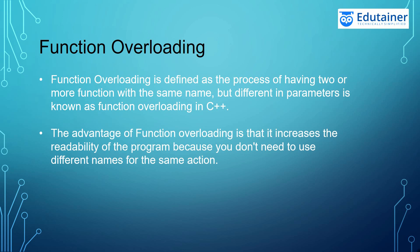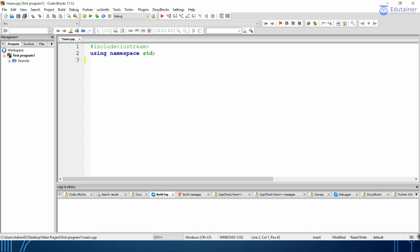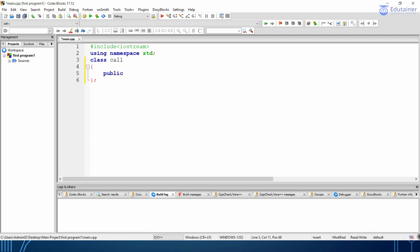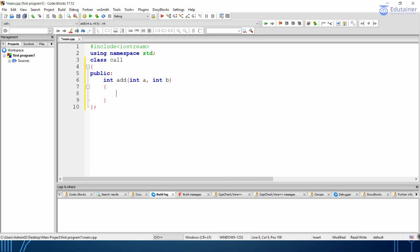Let's move to code blocks so that we can have an example on function overloading. You can see that I have included the header files. Let's create a class and name it 'for'. I will be writing the access modifier that is public — by default they are private. I will be creating a function add having parameters a and b, and returning the value as a plus b.